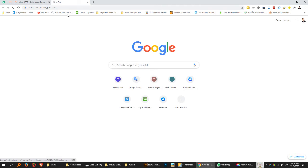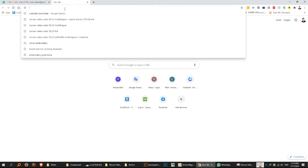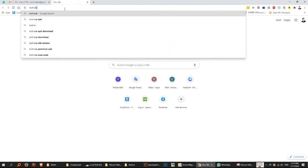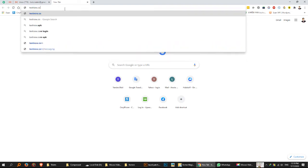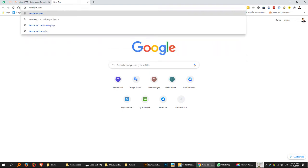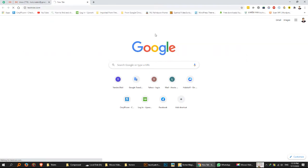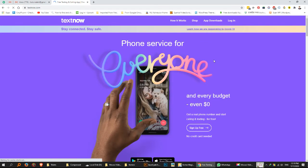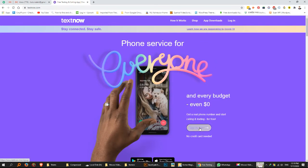At first, you have to go to textnow.com. Then click on sign up free option.